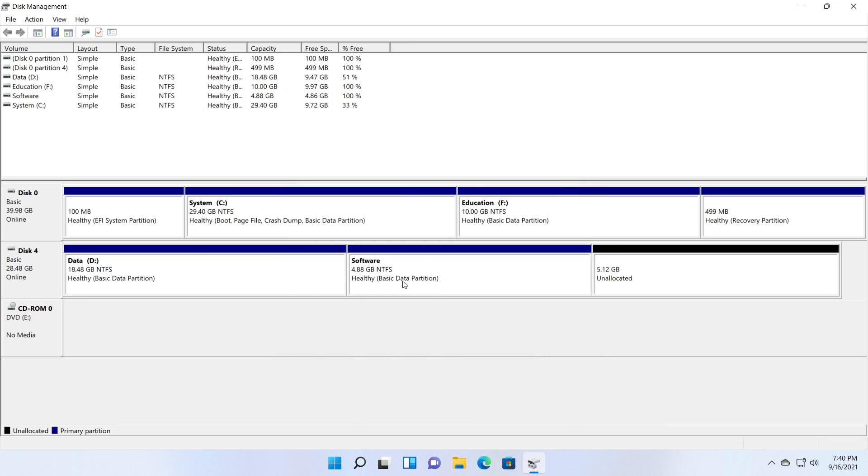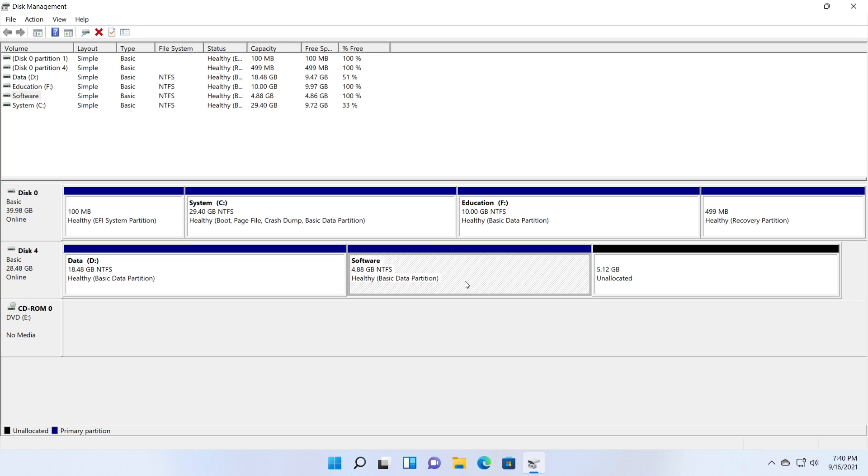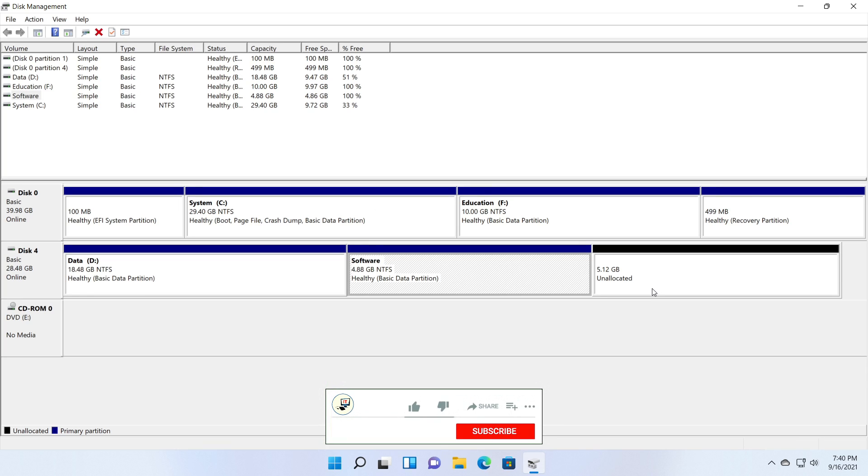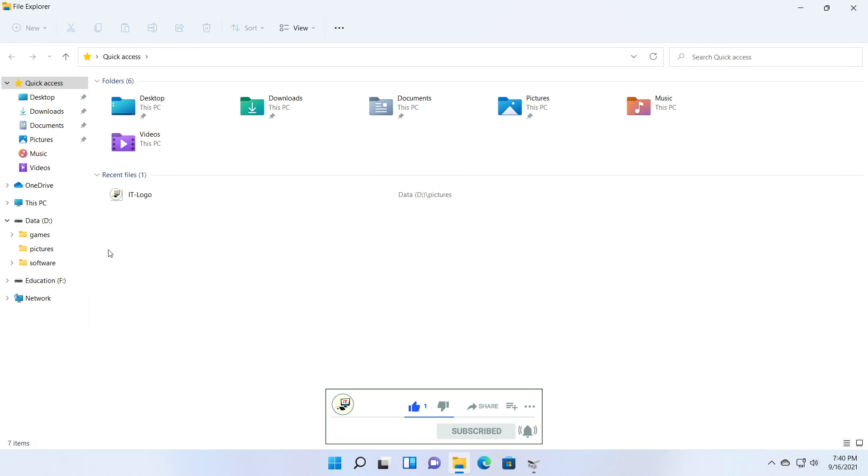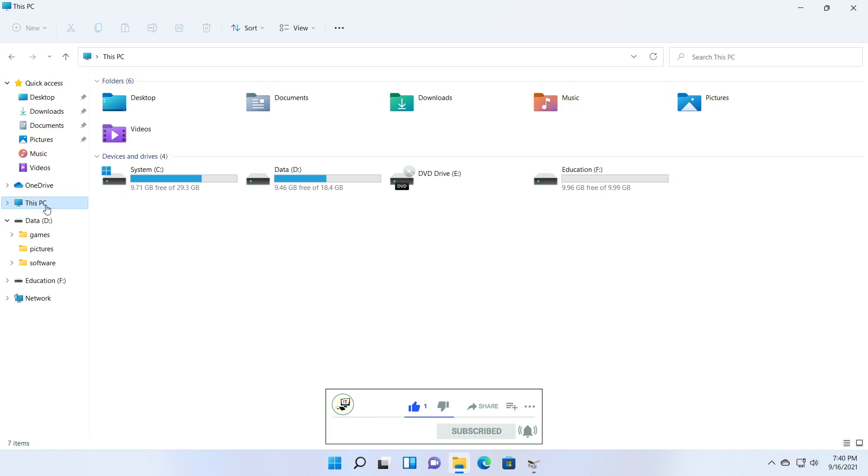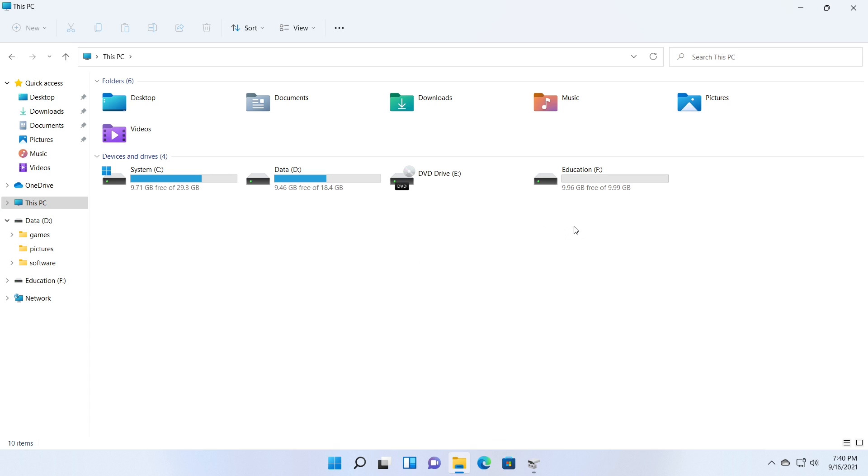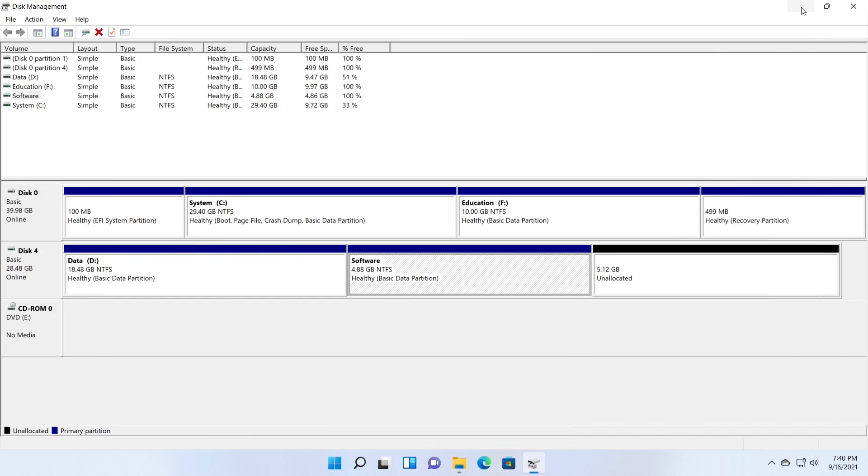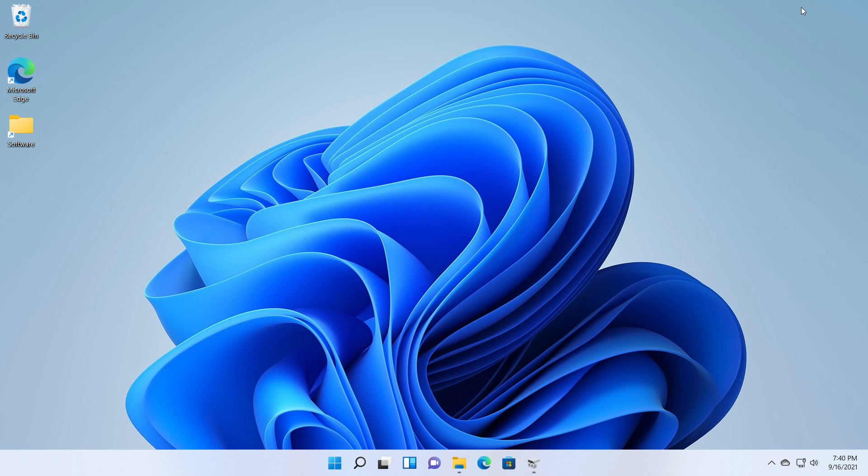You can see the newly created partition in the disk management tool window. But you cannot see the partition in the files explorer window since the partition is not mounted with a drive letter. But you can see the partition mounted with the folder I created on the desktop.